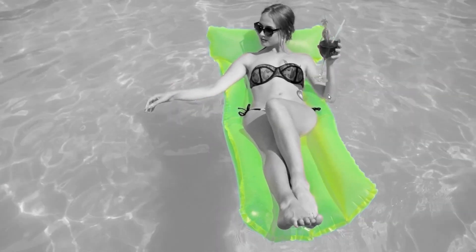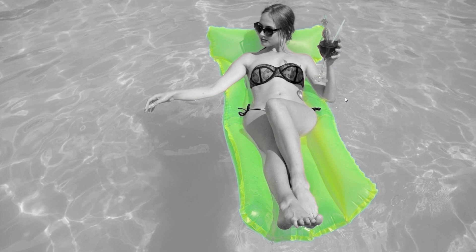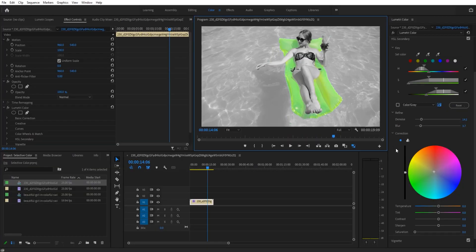But there you have it - that is how you do a selective color in Adobe Premiere Pro by using the secondary effect in the Lumetri color panel.